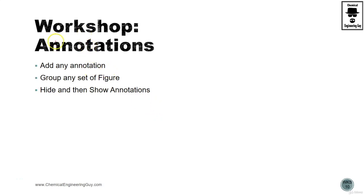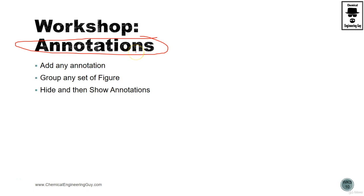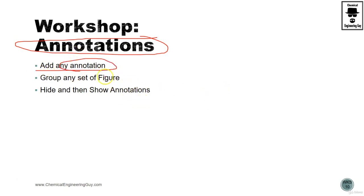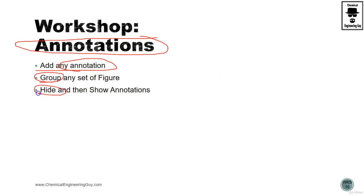So in this workshop we're going to be doing some annotations. It's going to be fun because we're going to play a lot with the formatting, figures, arrows, frames, and so on. The main idea is to do annotations in our simulation. We want to group and maybe disgroup figures and we are going to learn how to hide and show those annotations.